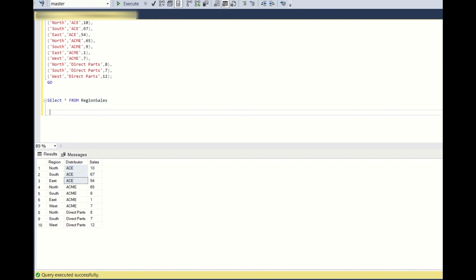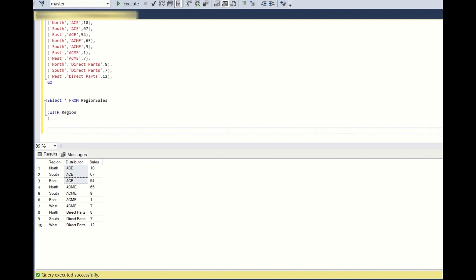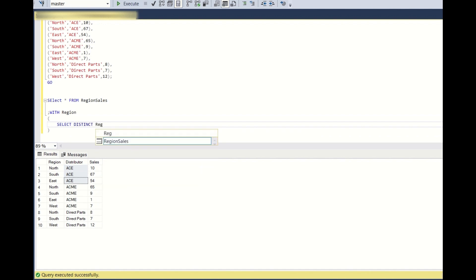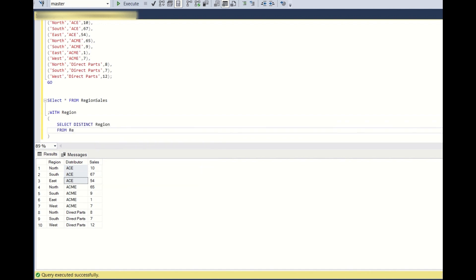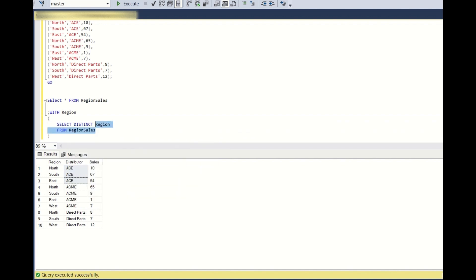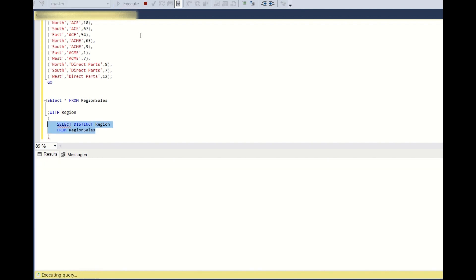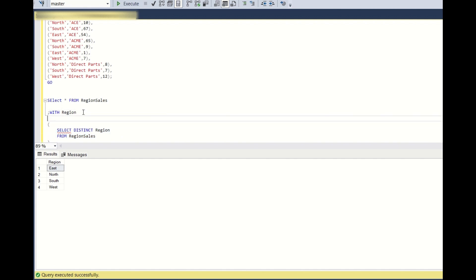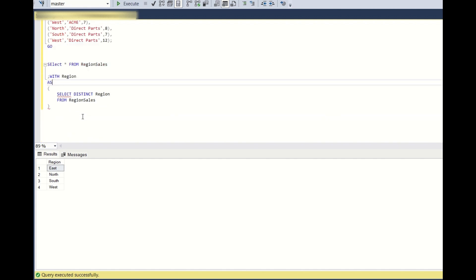First what I'll do, I will create a CTE called region, and I will create a distinct: select distinct region from region sales. So if I run this, we'll get the distinct regions.